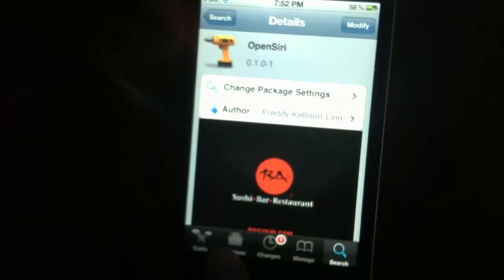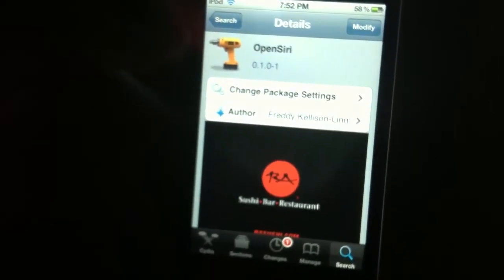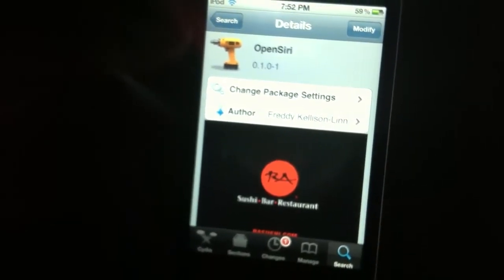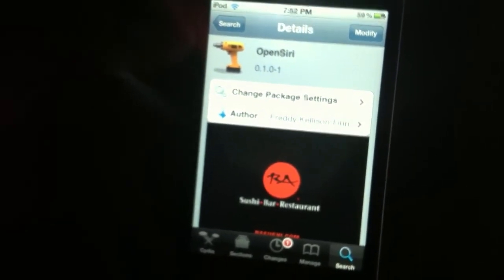Once it's done, it's gonna say Restart SpringBoard. You have to tap that and then it'll automatically shut down your iDevice and turn back on.